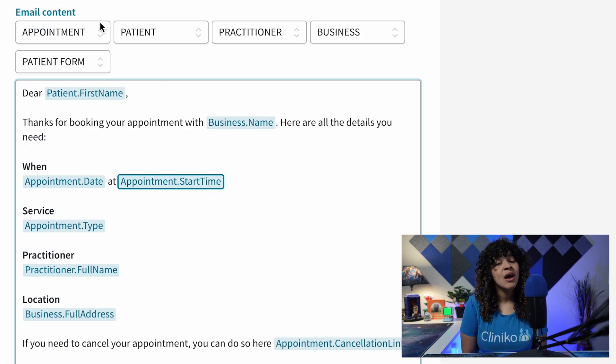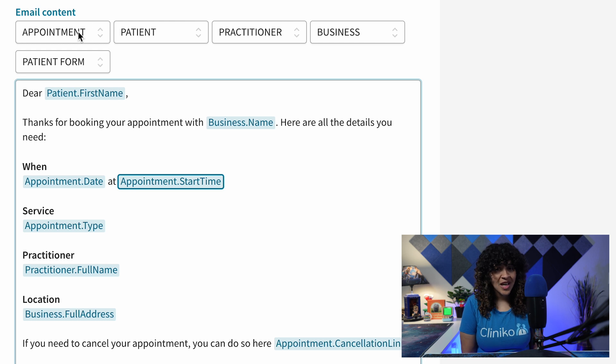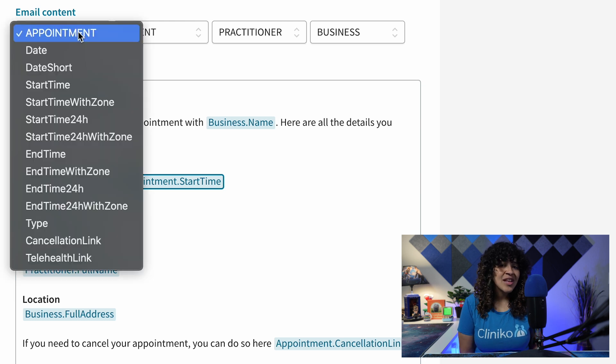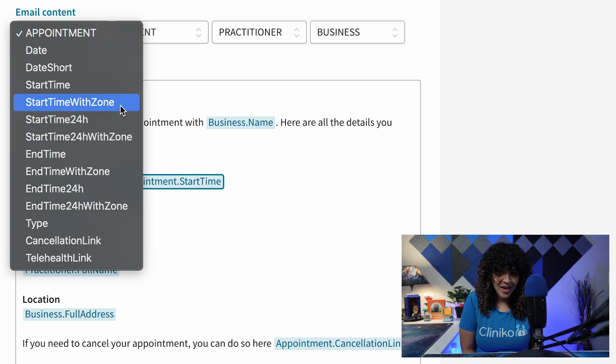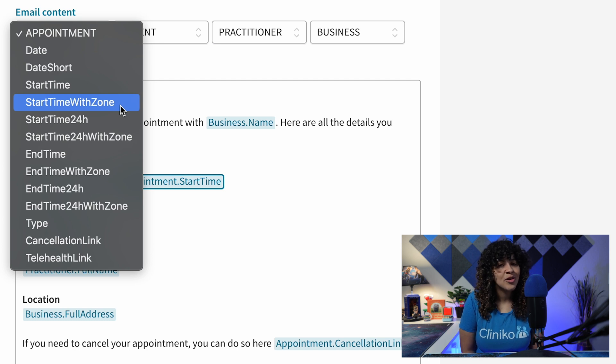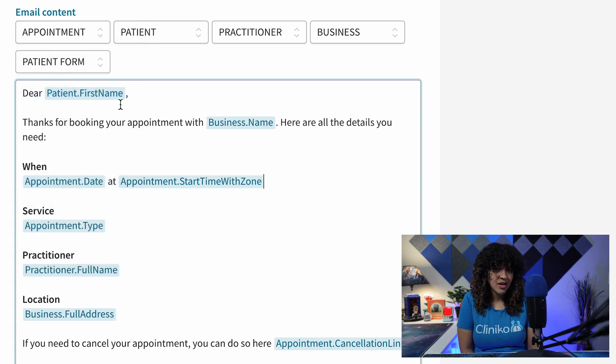and while editing the content of your template, select the Appointment drop-down. You'll now see a number of placeholder options that include 'with zone' at the end. These are the placeholders that you'll want to include in your templates.